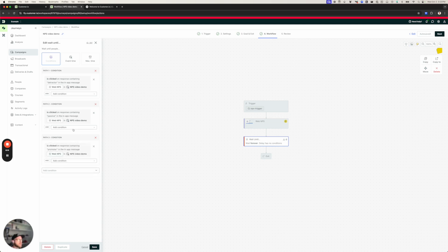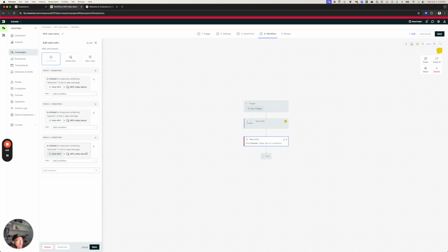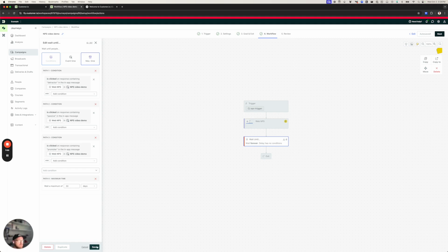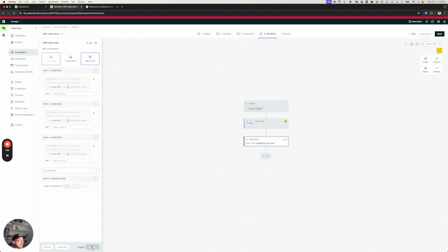But now I have one more step. These conditions handle when somebody clicks one of the numbers at the bottom of my NPS survey. But what if somebody closes the message without responding? Well, in that case, unless I set a max time, somebody would get stuck in this wait until branch forever. They'd be stuck in this campaign and they'd never come out of it. So what I want to do is add a max time. And I'm going to set this to 30 days, the expiration period for my message. Now, if somebody closes the message or they don't return to my website and they don't get my NPS survey, they'll fall out of this campaign harmlessly. No harm, no foul. They won't get stuck in this step forever.